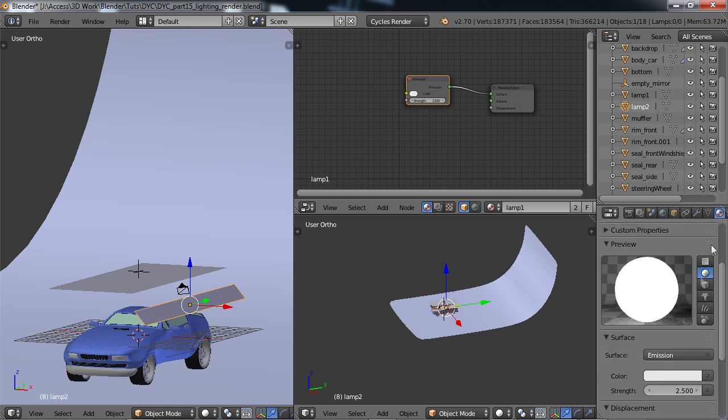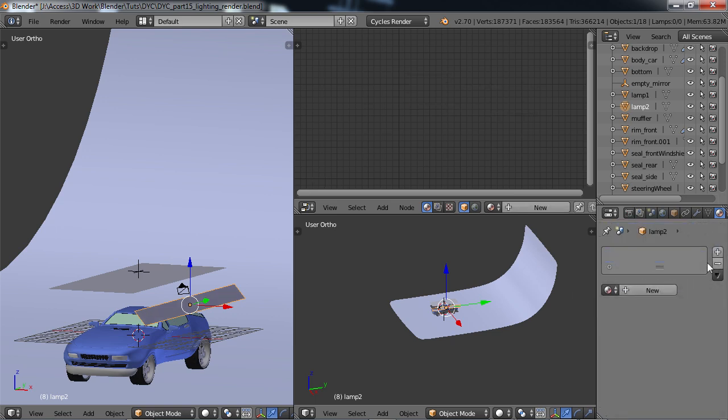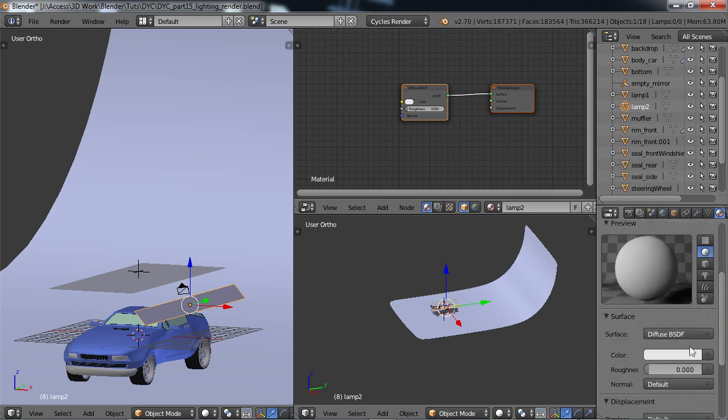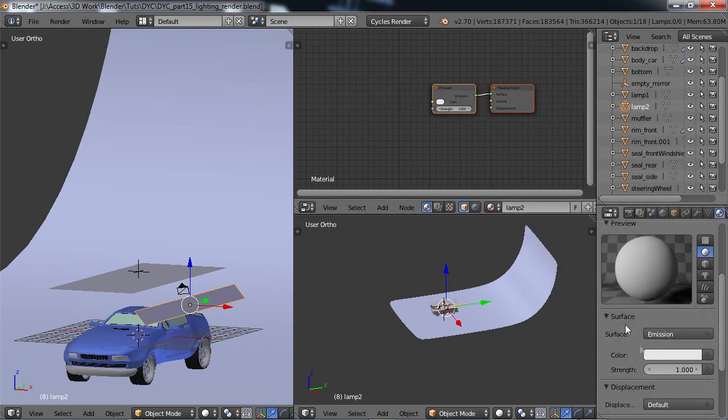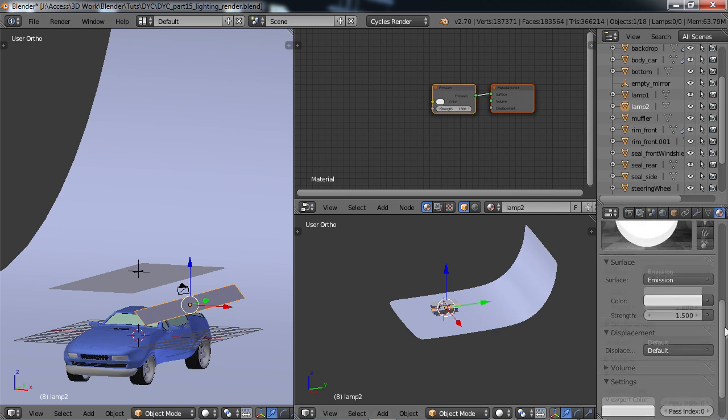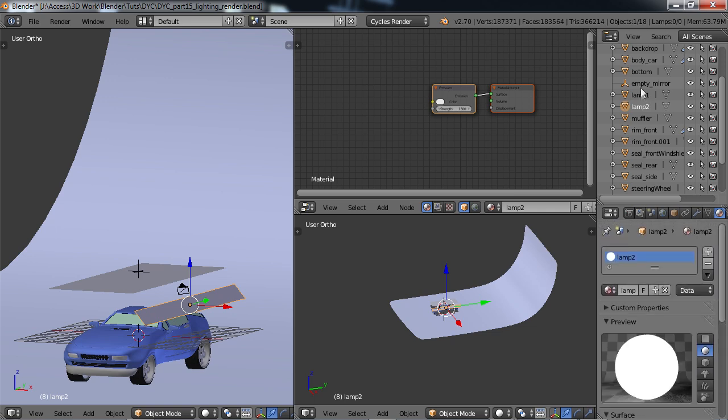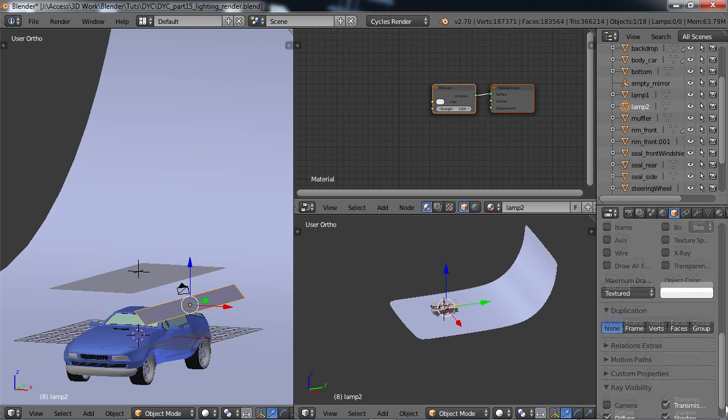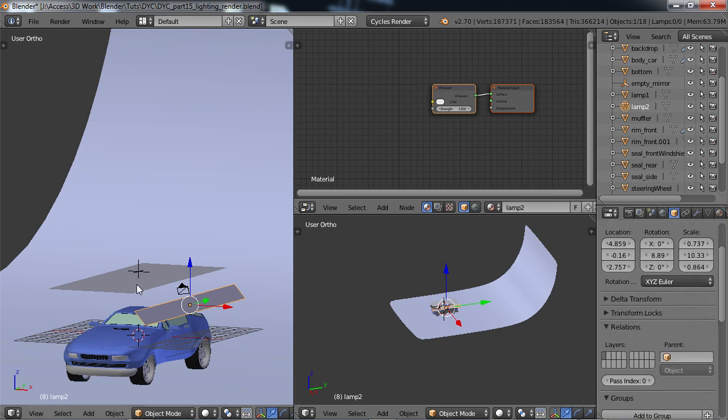In my materials, I'm going to change this material, I'm going to minus out that material, new material, call this lamp 2, and change the diffuse to emission, and just make this 1.5. Should be enough.